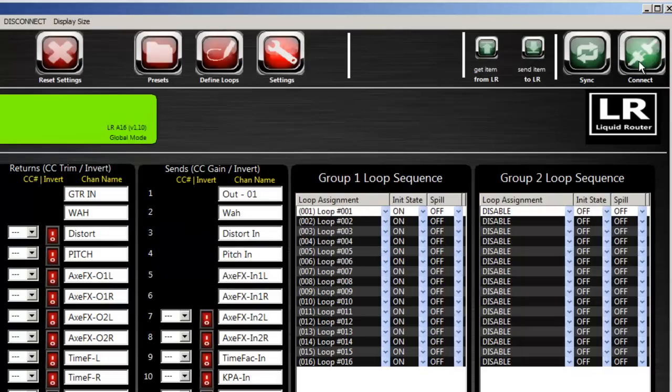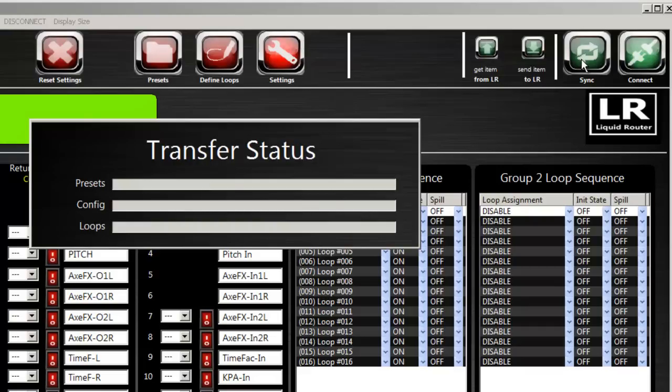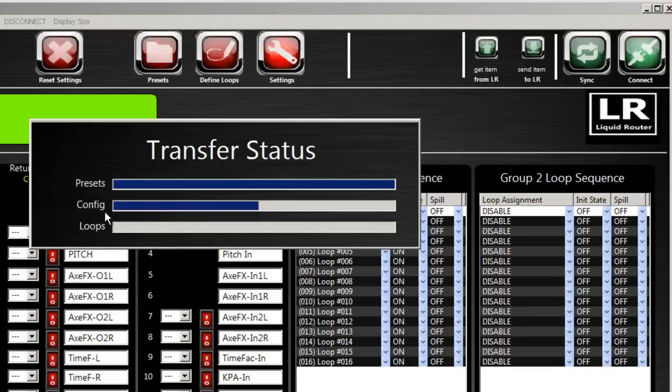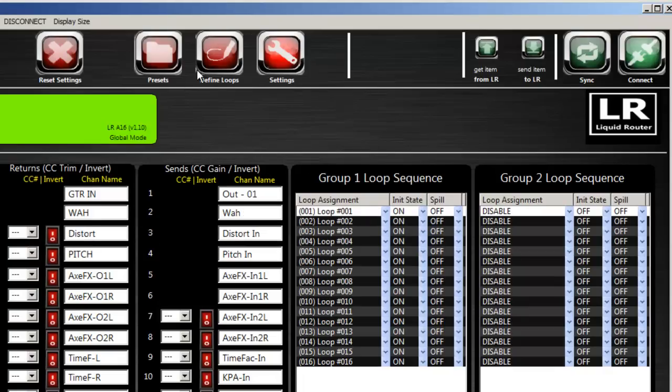So let's go ahead and connect. So now we're connected to the Liquid Router that's plugged in. Let's go ahead and synchronize while we're here. And now I'm grabbing my presets, all the configuration data, and then the loops.